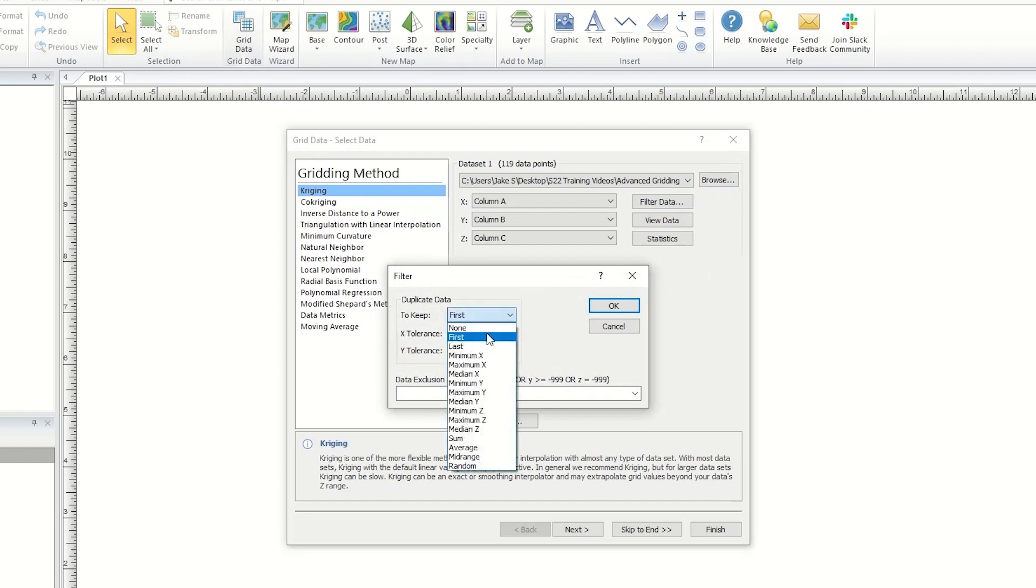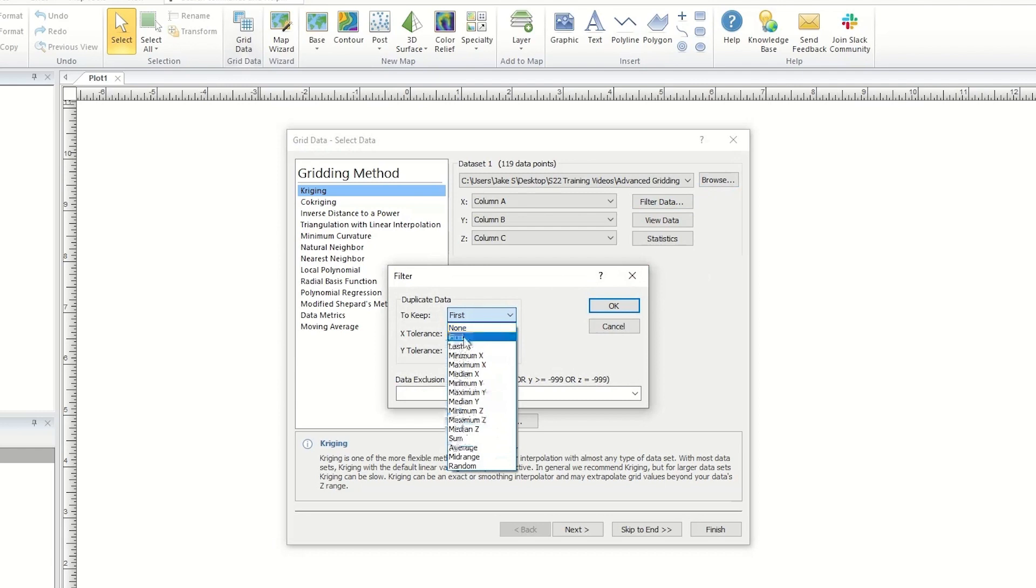When deciding what to do with duplicate data points, you can choose from various options, such as keeping none of the duplicate data points, keeping only the first point, or keeping an average of all duplicate points.